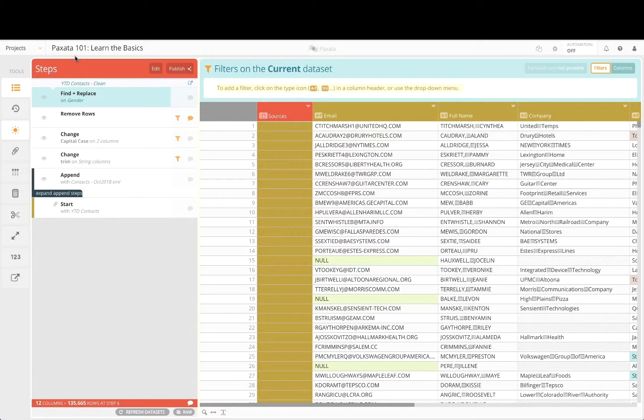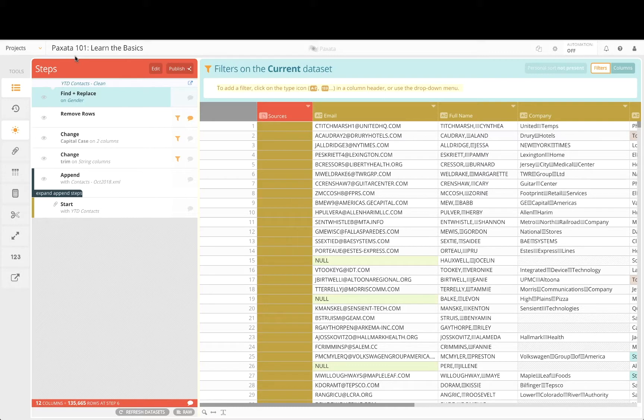In this tutorial we will combine our clean contacts data with a third-party company listing which will enable further insights related to the industry and revenue information for our key contacts.